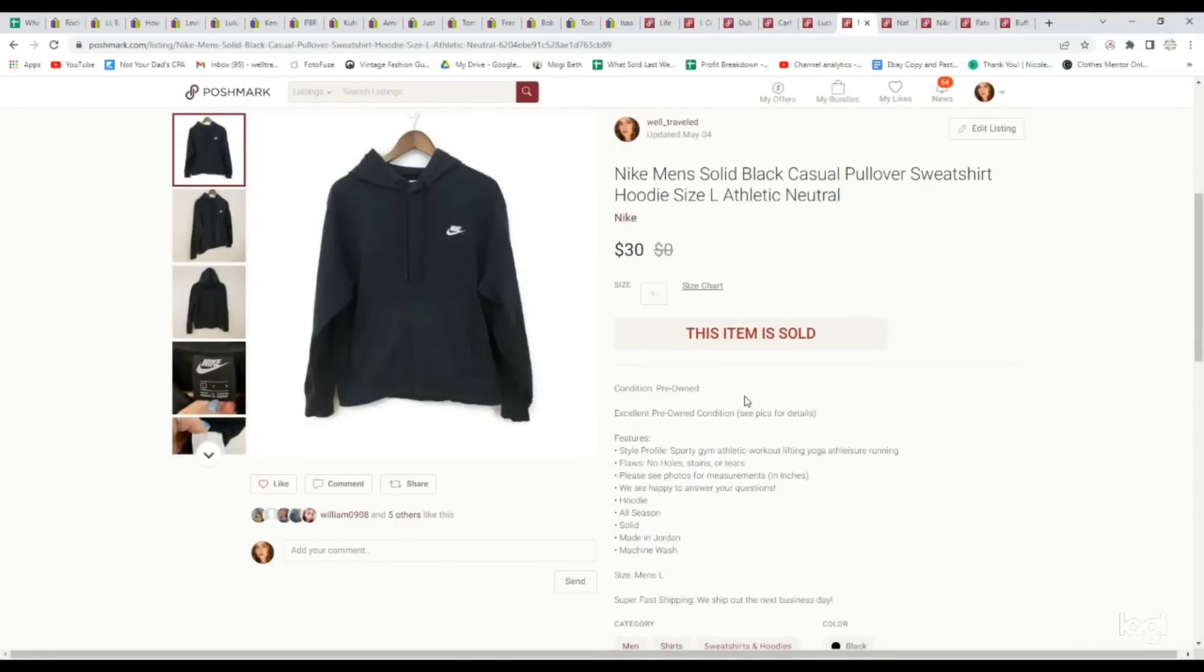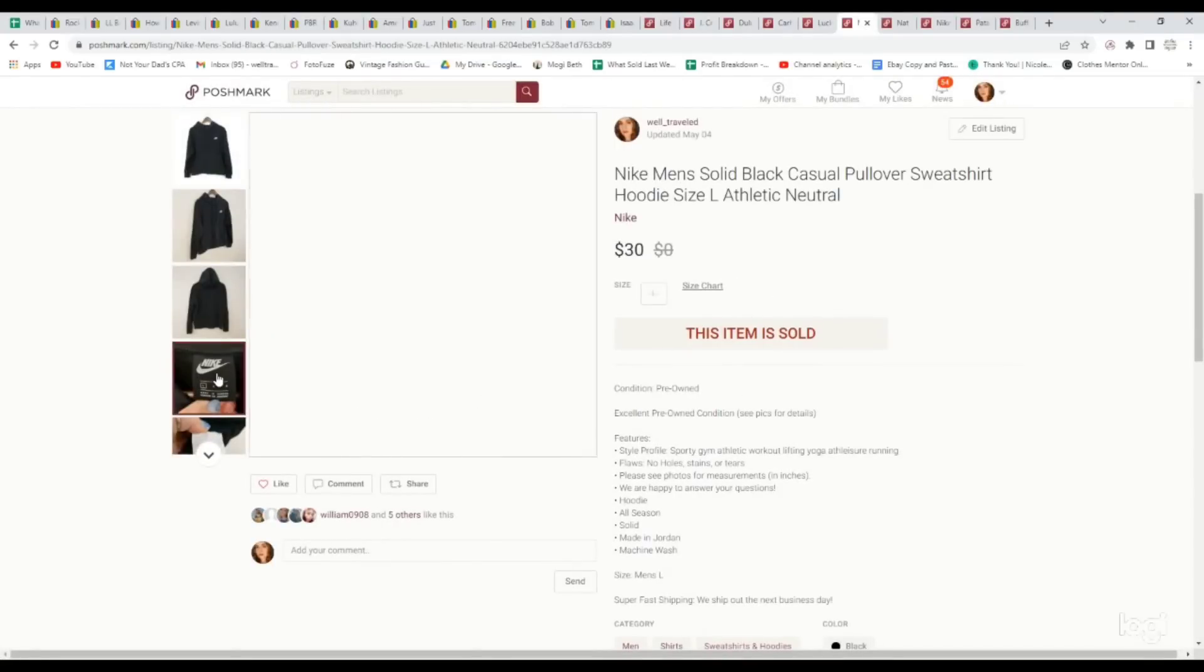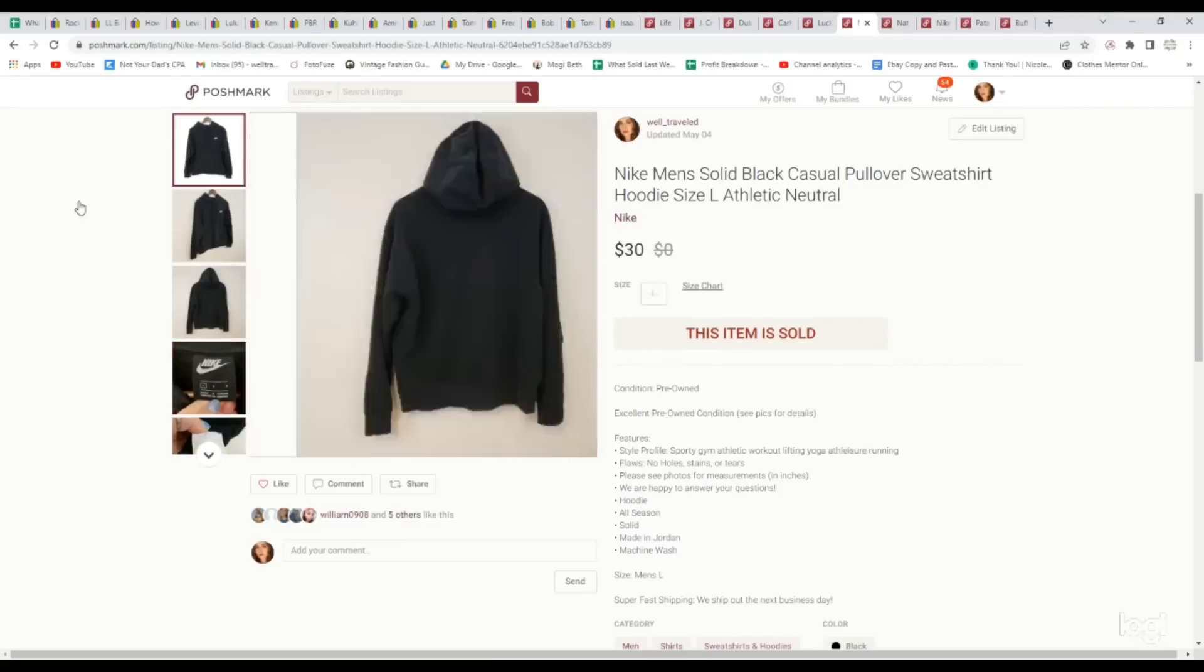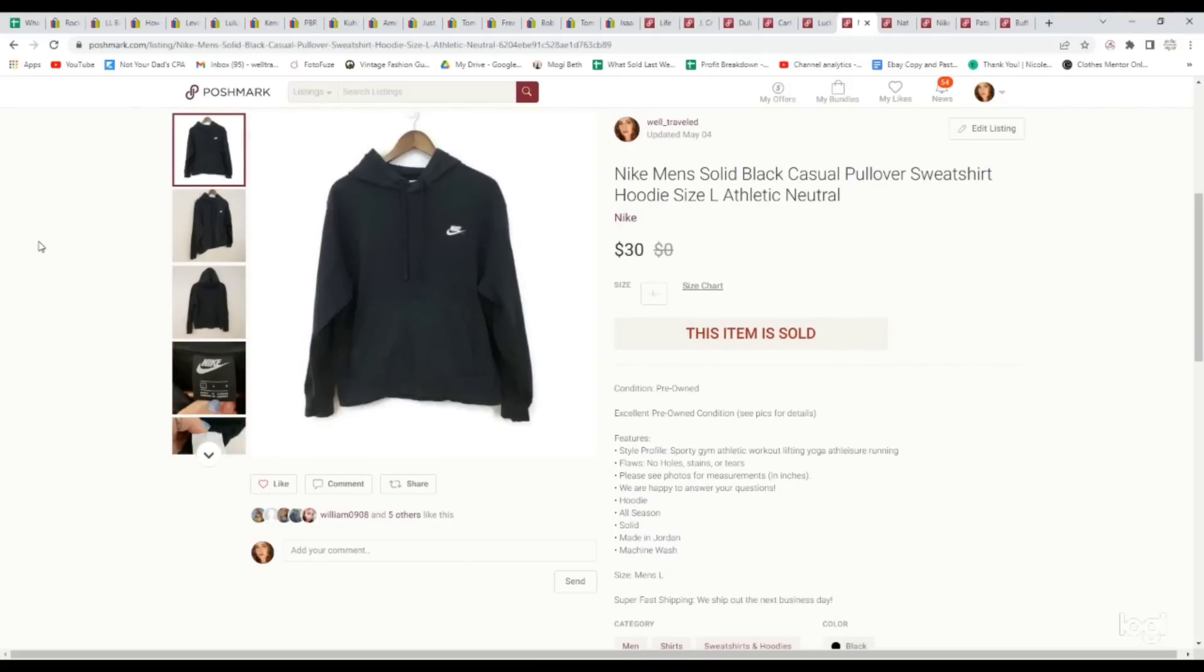This is a men's Nike hoodie. We do really well with men's Nike hoodies, and this is a newer label. You see this black label? It is one of the newer ones. Just a plain black hoodie, but it was a size large. It sold for $30. We picked it up for $4.99.